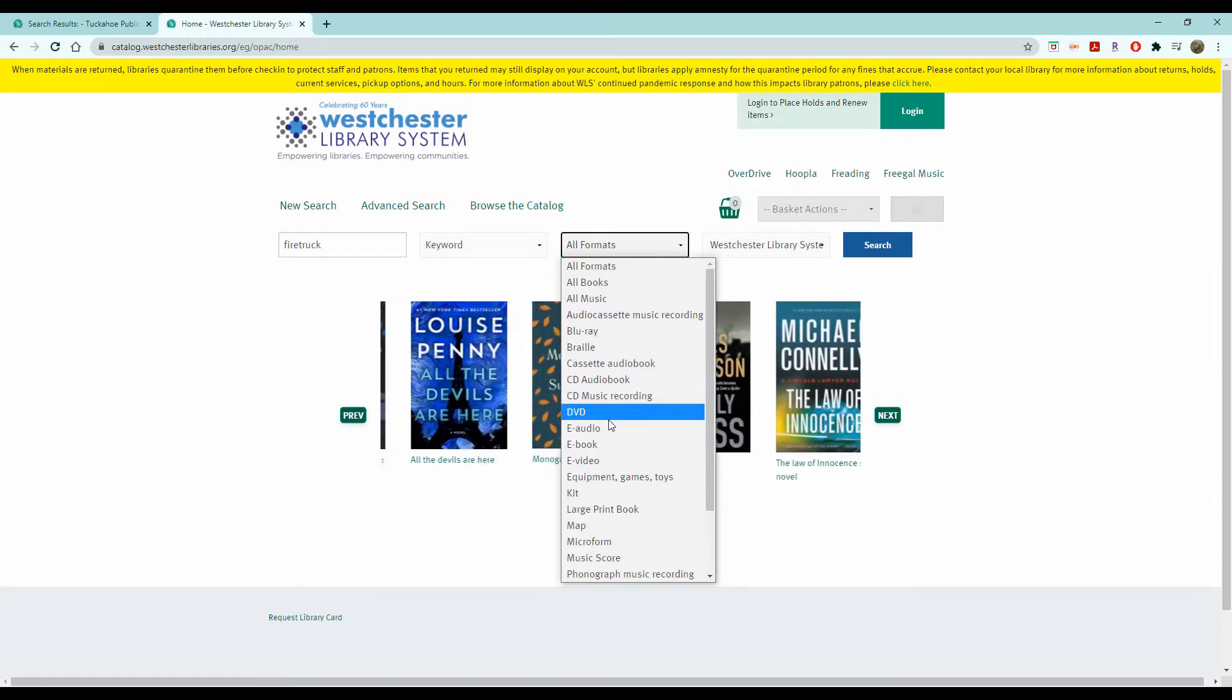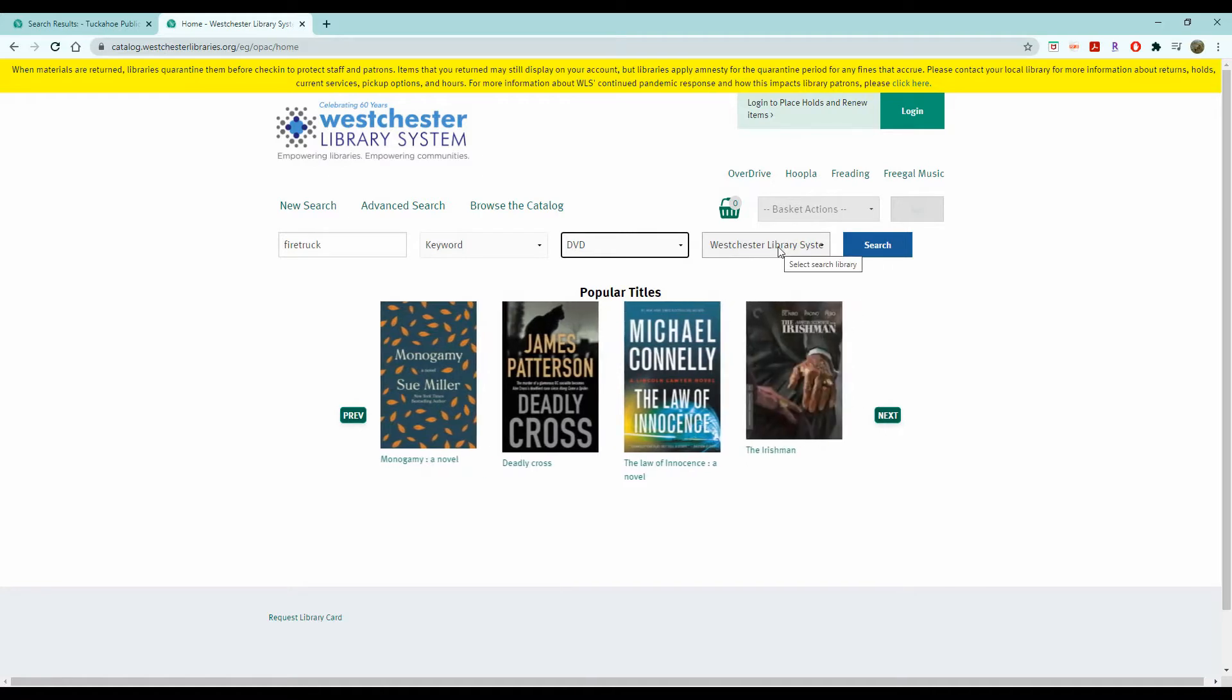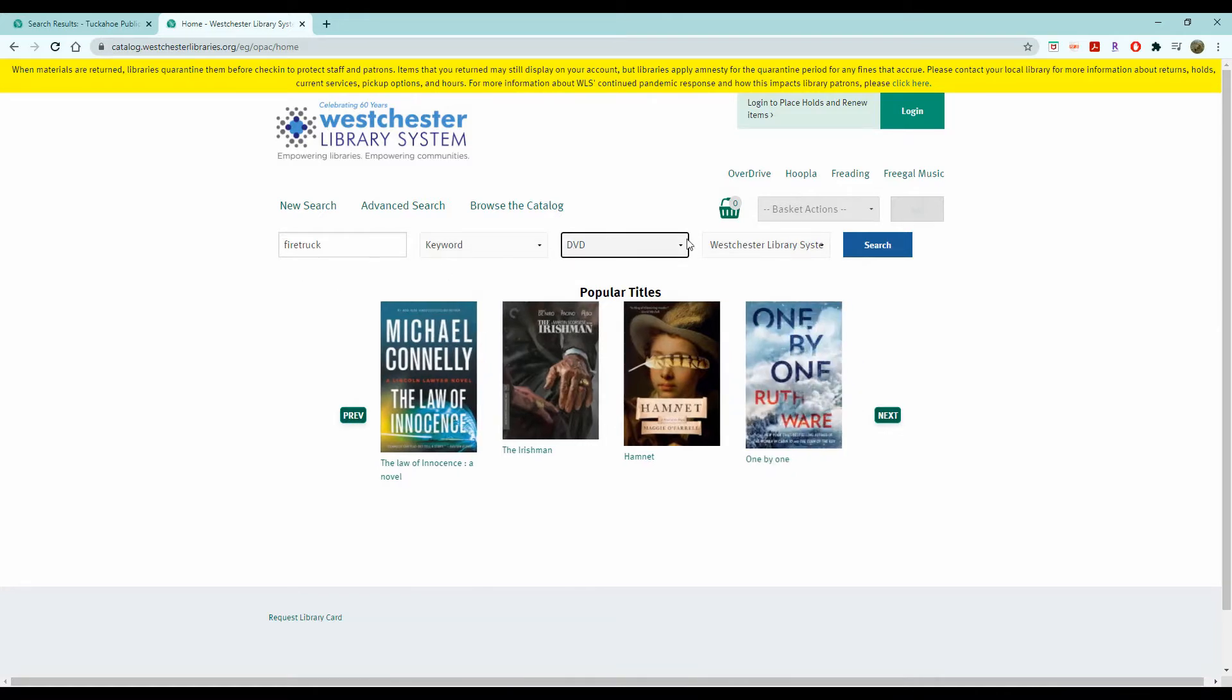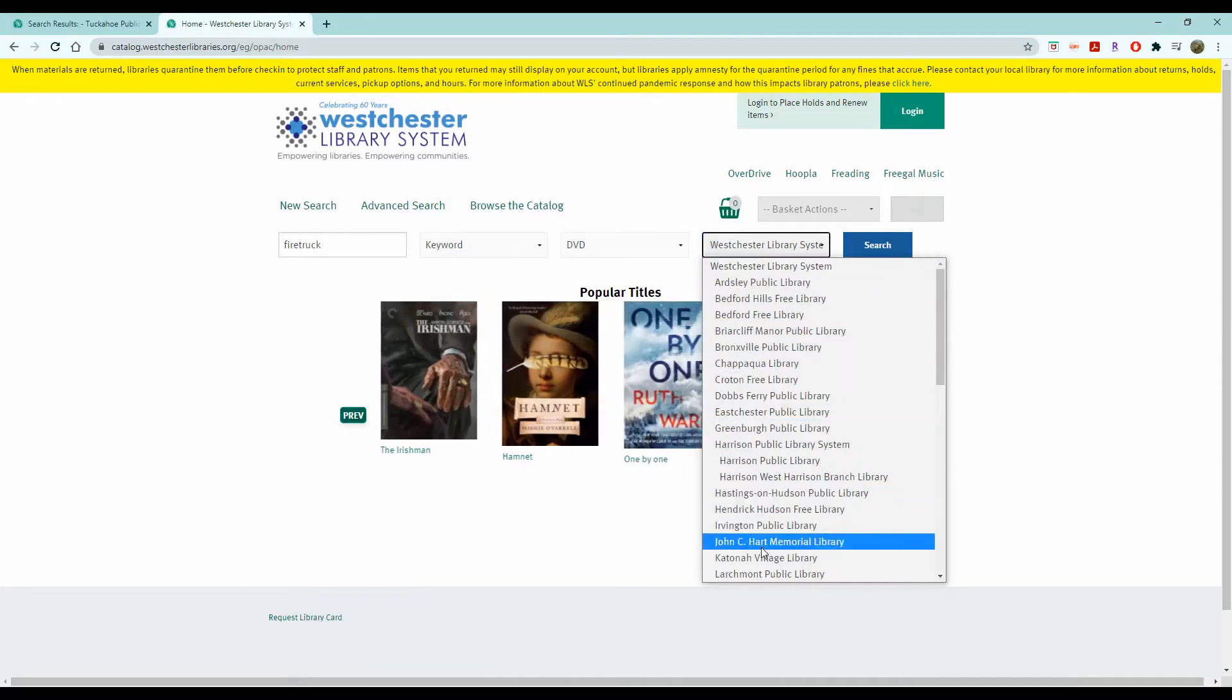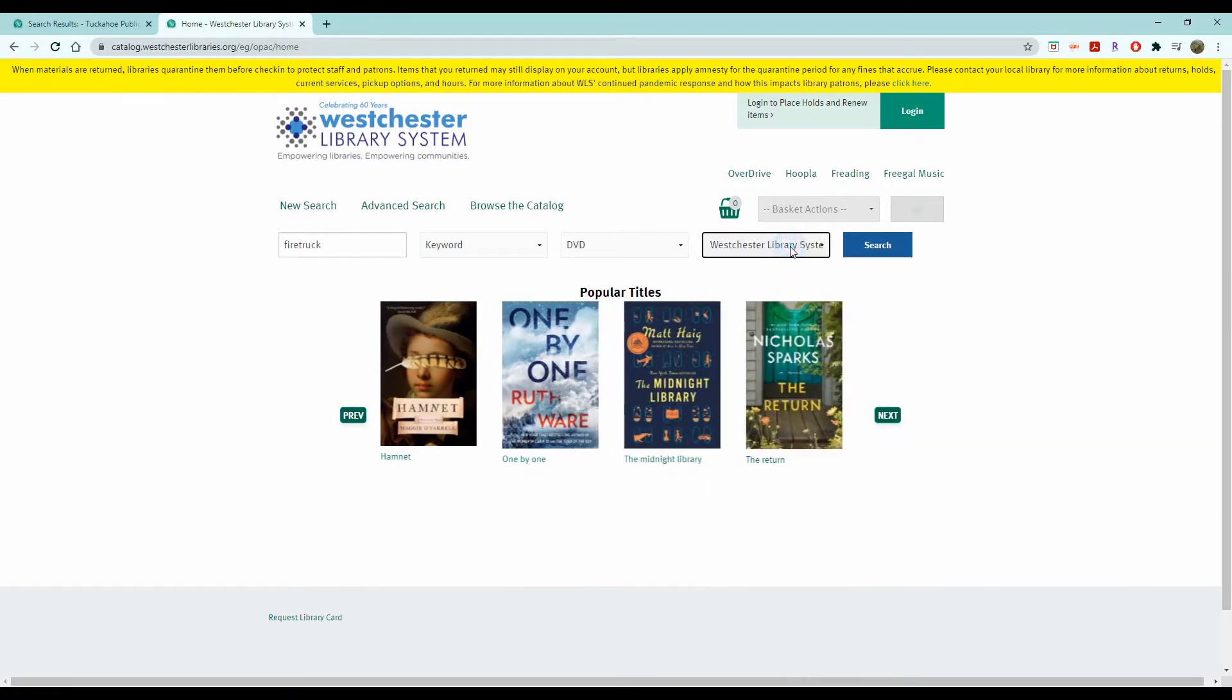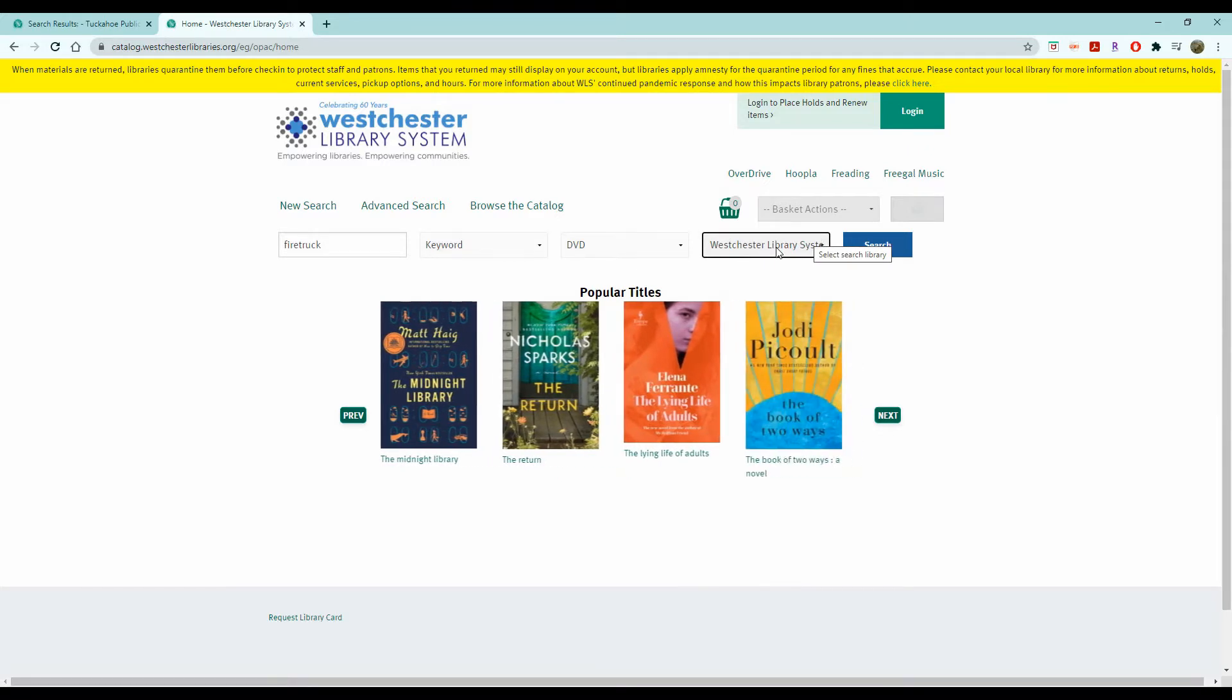Let's say I want a DVD on it, and I want to look in the entire Westchester Library System. That way I know I'm getting every result possible for a firetruck DVD. If you want to, you can change it to your individual library catalog, but I suggest leaving it on the Westchester Library System because not all libraries have the same materials and you can always borrow from them.